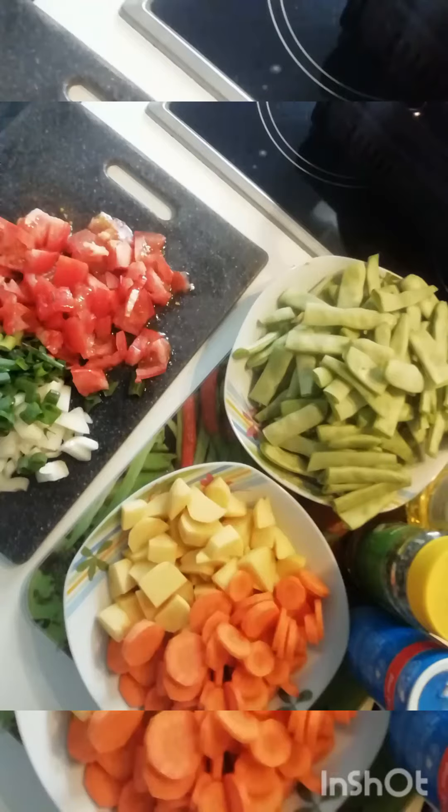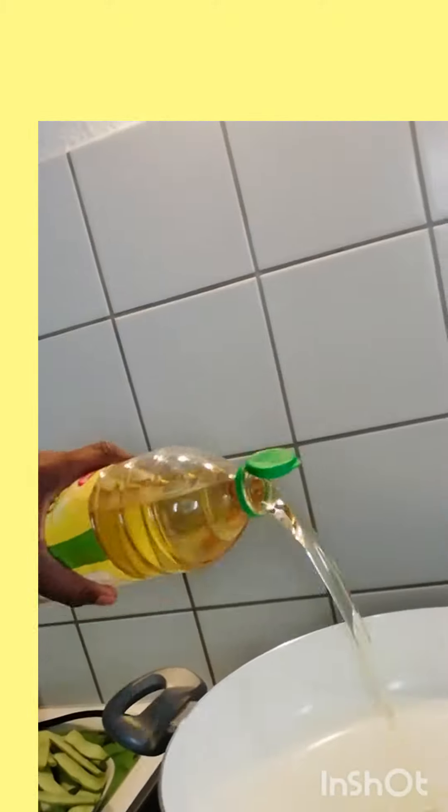Good afternoon ladies and gentlemen. Today I'm going to prepare Greek food called fasolakia. Fasolakia is made of tomato, onions, and green beans.